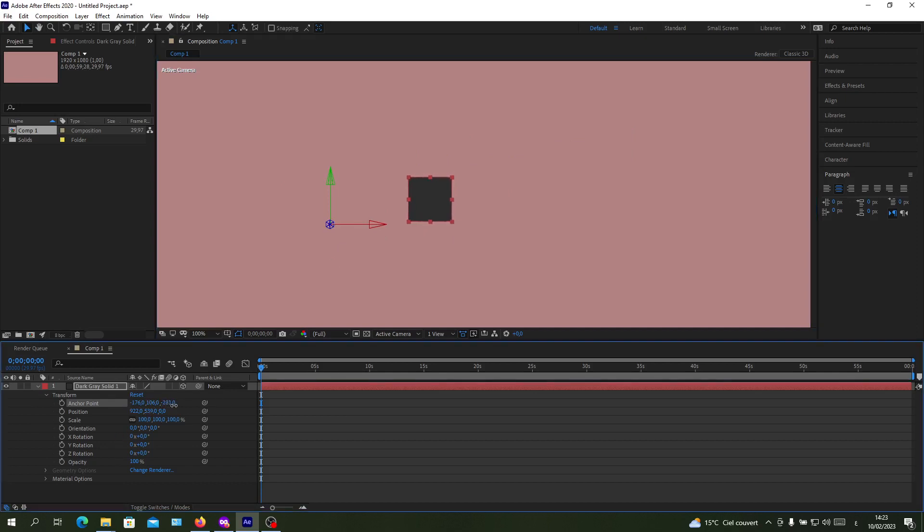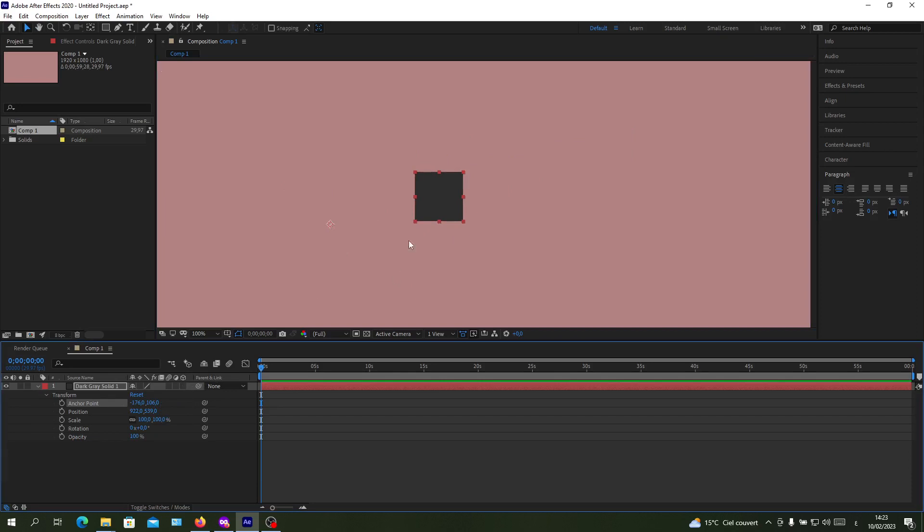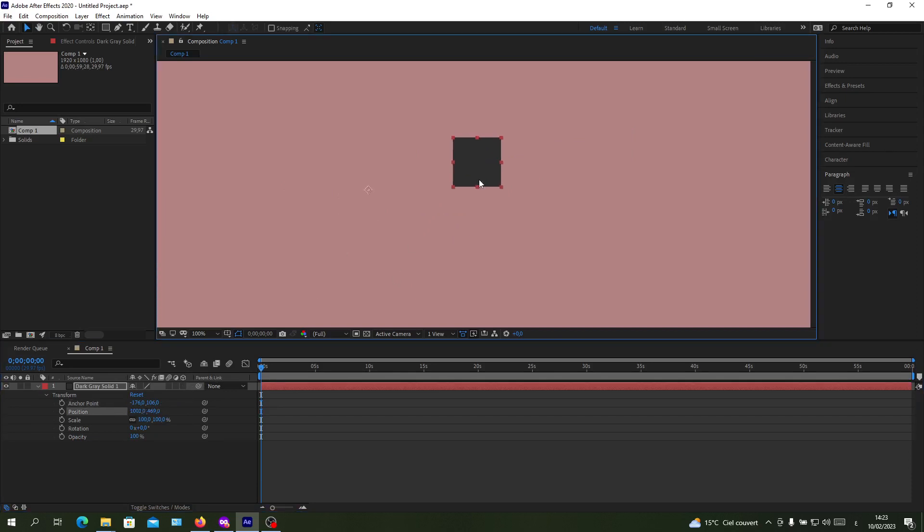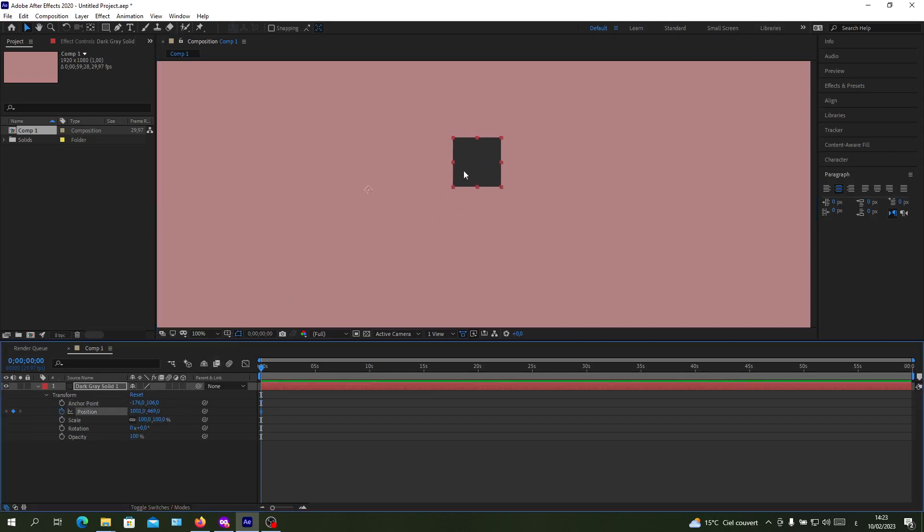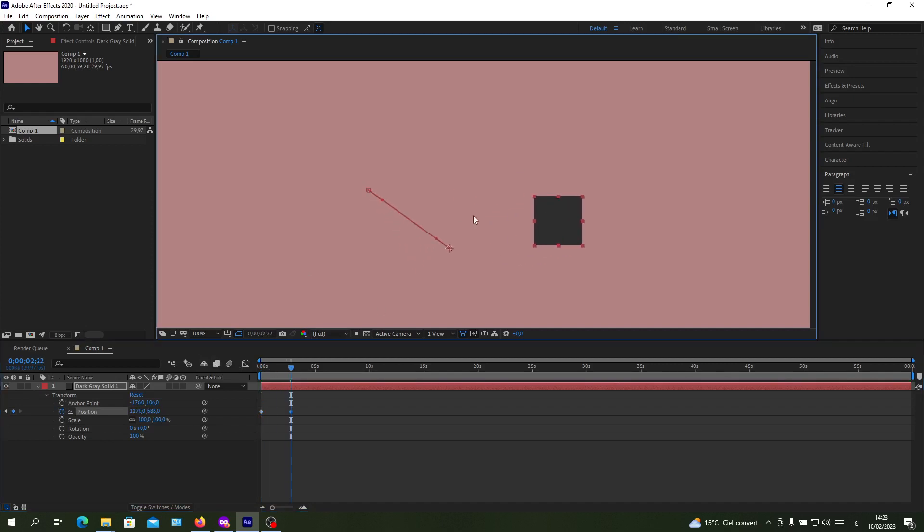Now whenever you are going to do animations, they will be from the anchor points. The anchor points is just the reference of movements of the object.